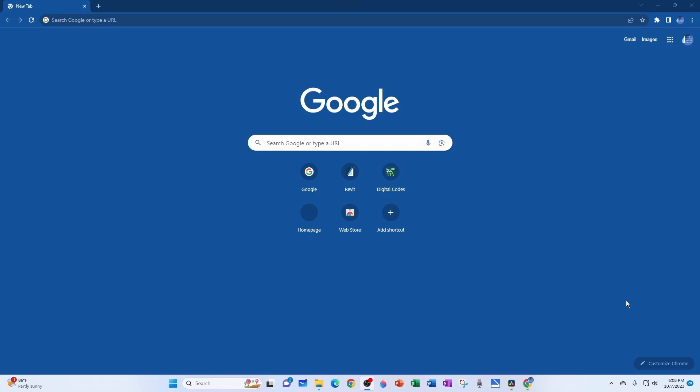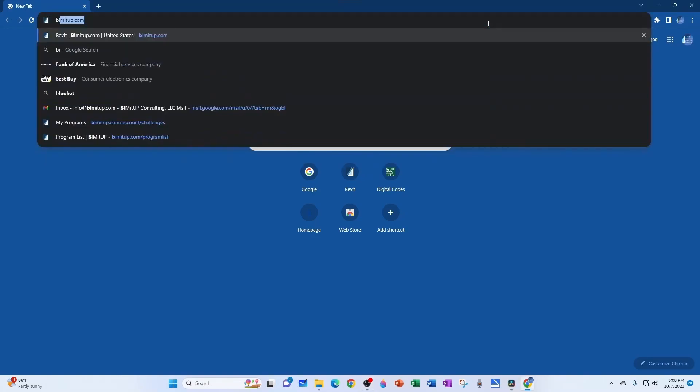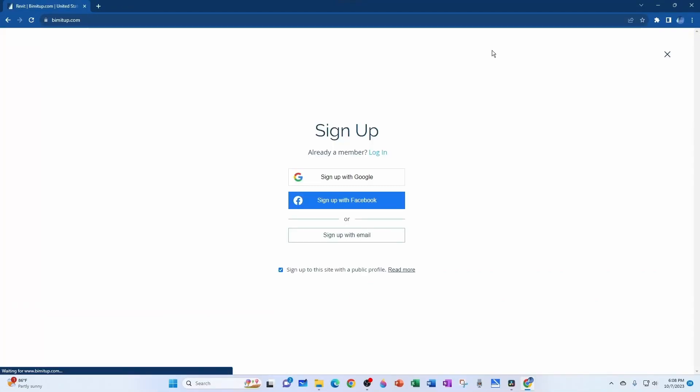And I remind you that you can sign up for the BIMitUp community absolutely free, just by going to the website beamitup.com, then clicking on the login button, and then you can sign up with your Google information, Facebook information, or with your email address.